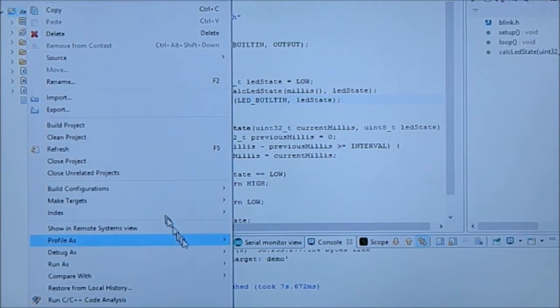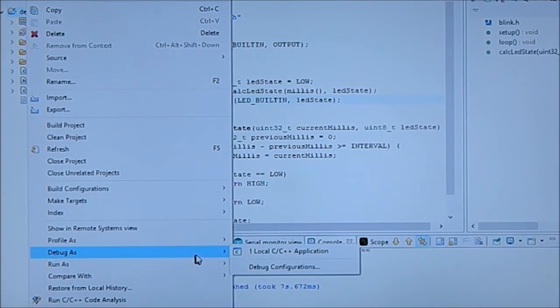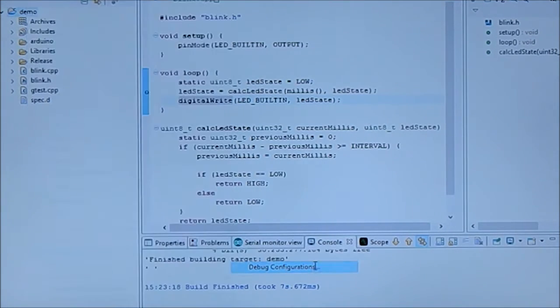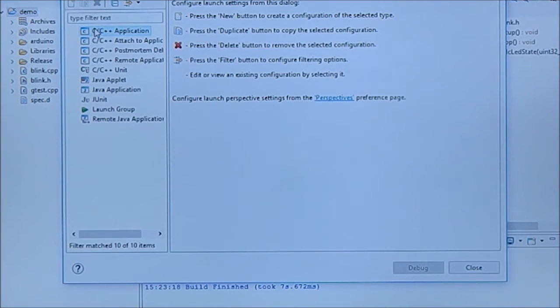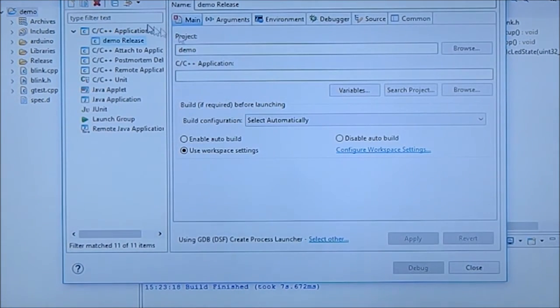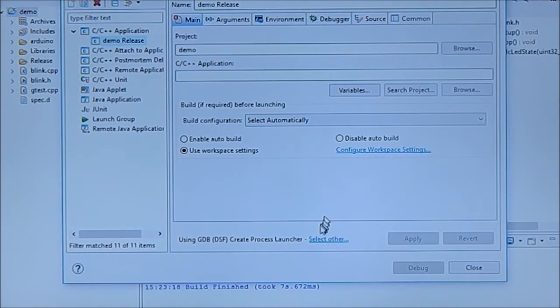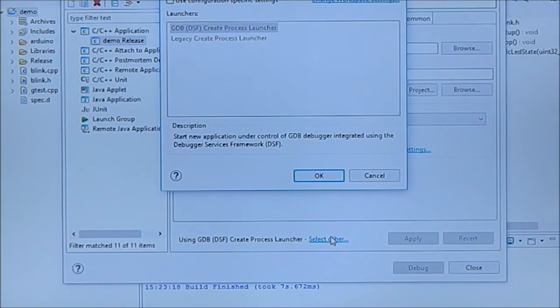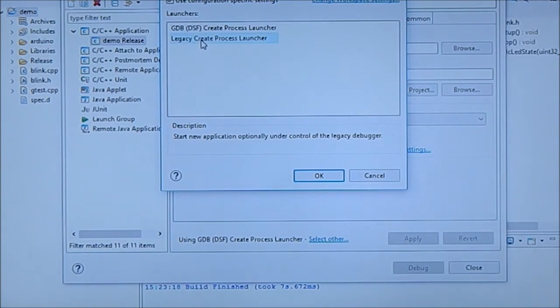Say debug as, we're going to go to debug configuration, select C++ application. Plus here we change - I have to change this on my system, I don't know whether everybody will have to change it, but if I'm not using legacy it's not working.